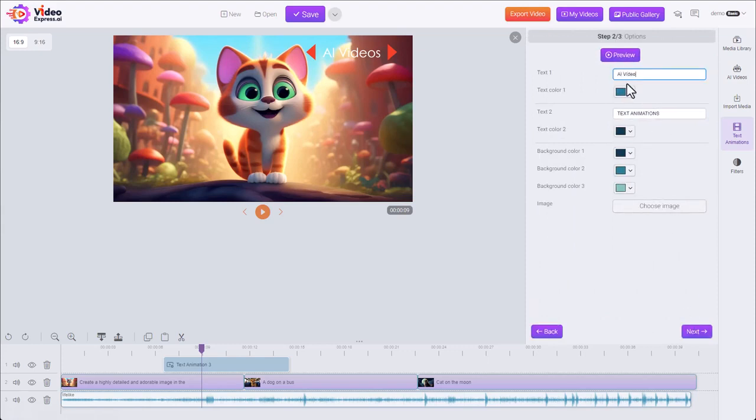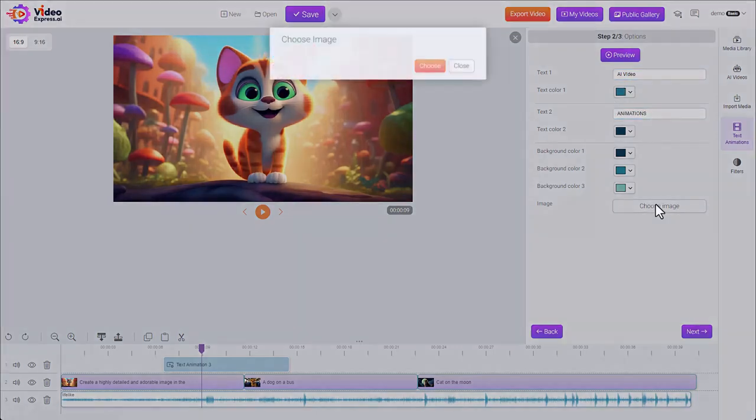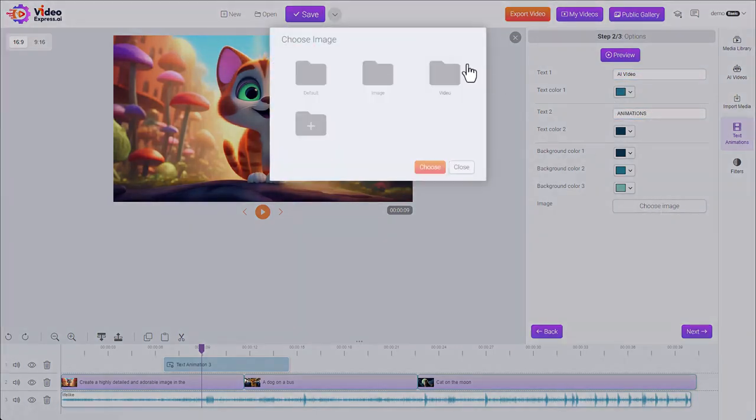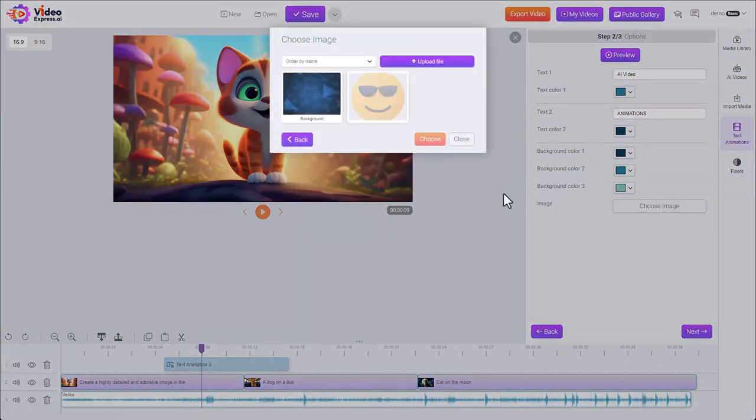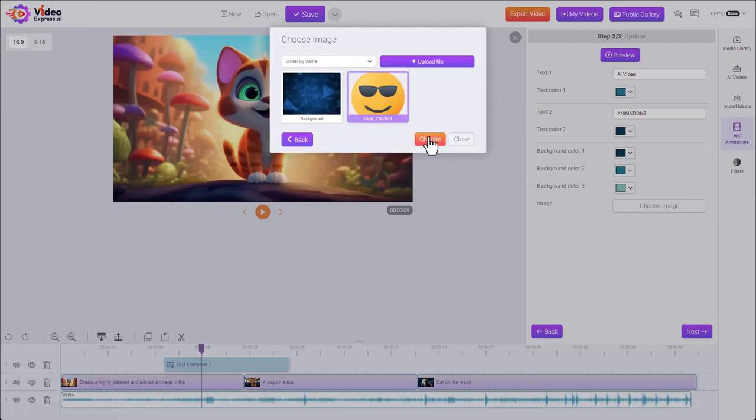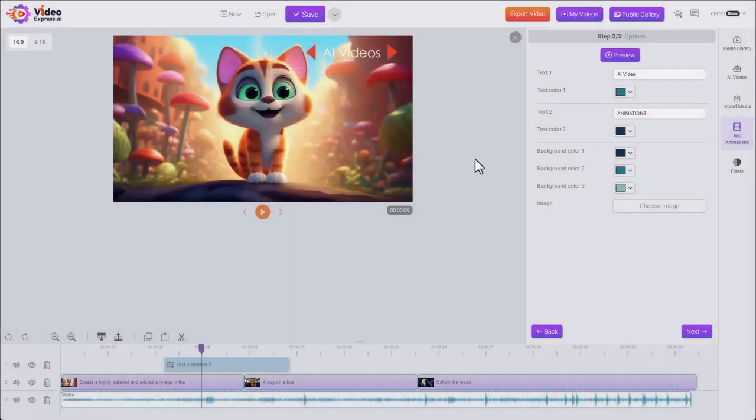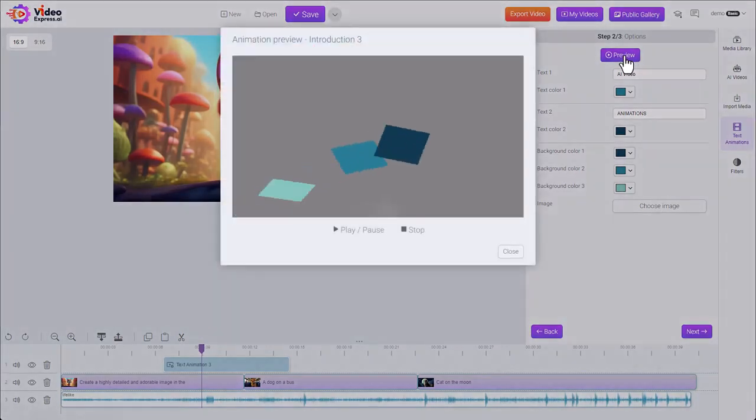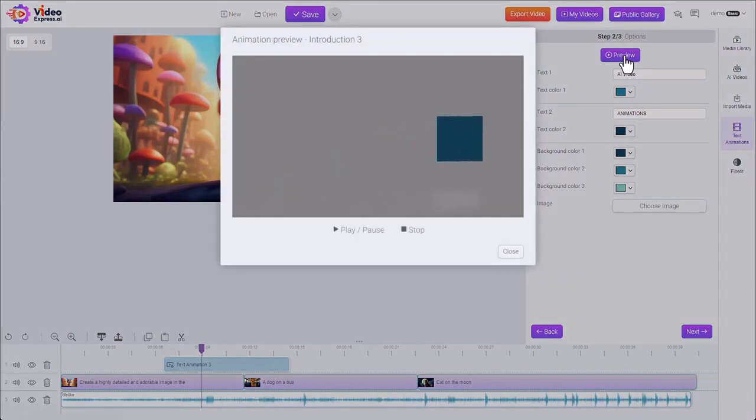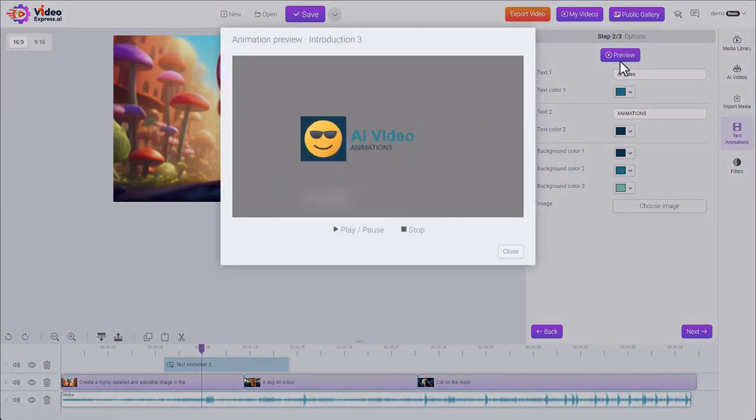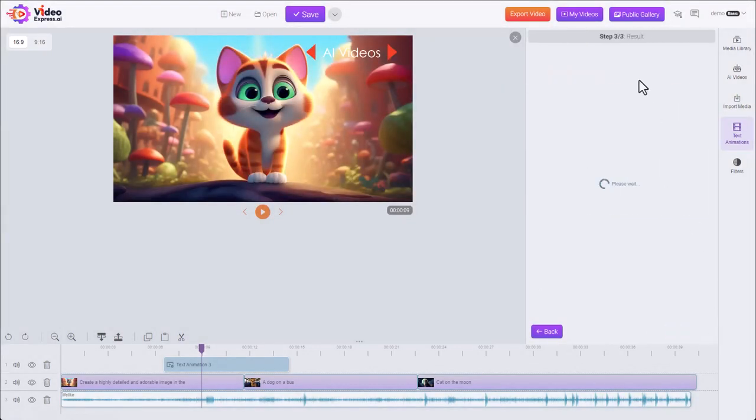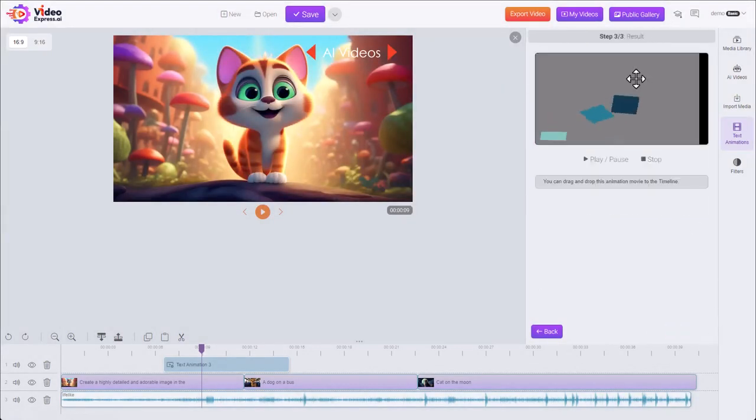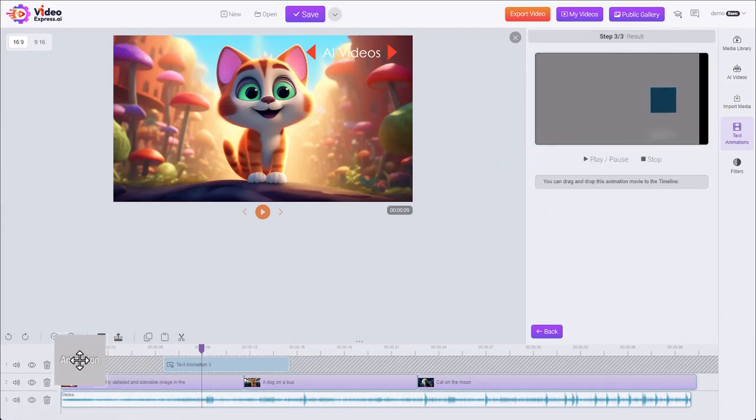AI video animations. Choose an image, grab it out of our gallery. Smiley face. Let's preview it. There's our intro screen which we can drag down to the beginning of our project.